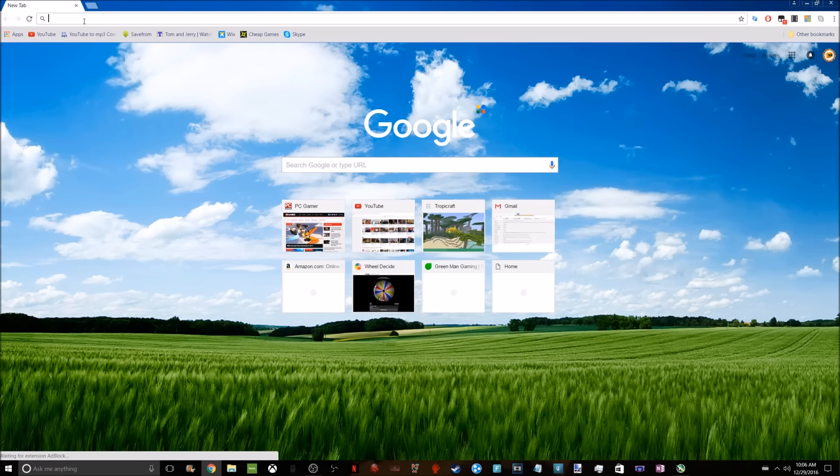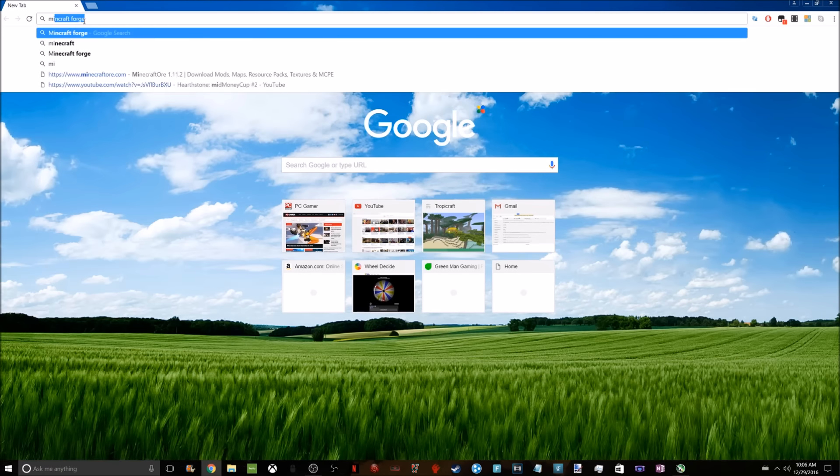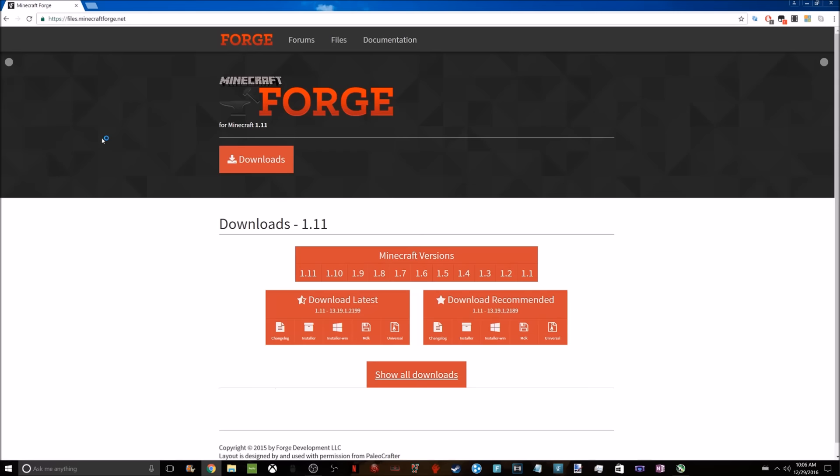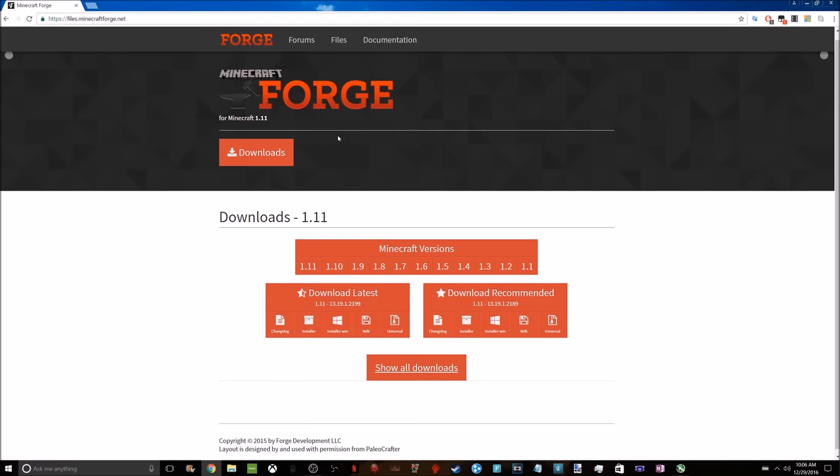First you want to go to Minecraft Forge, which is what you need to download any mod. You're going to click on this, and you can get Minecraft Forge anywhere from versions 1.11 to 1.1. It depends on what version of Minecraft your mod works with.